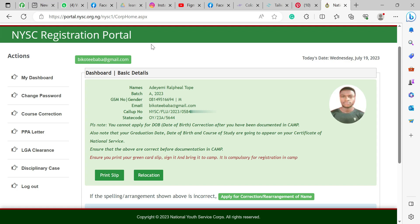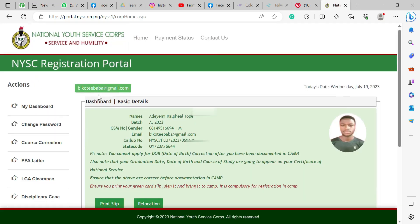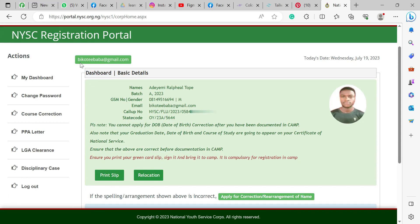This is the NYSC registration portal. Once you register, you have your dashboard and your portal. This is the dashboard, and the dashboard contains your email, the current date, and your details.